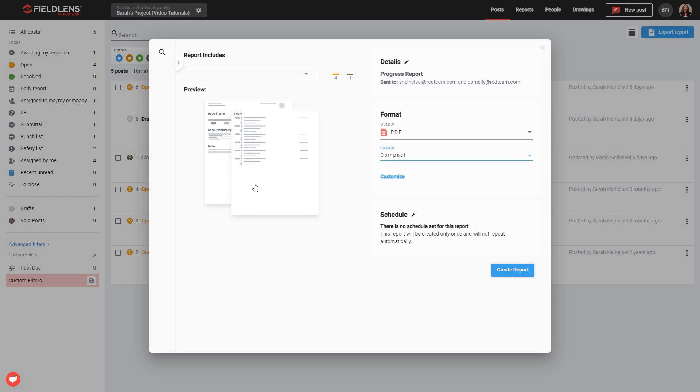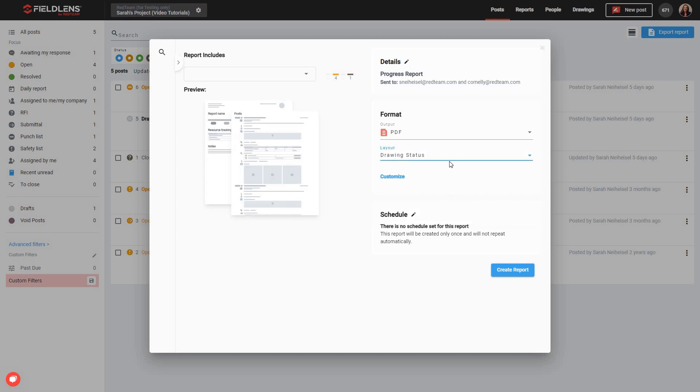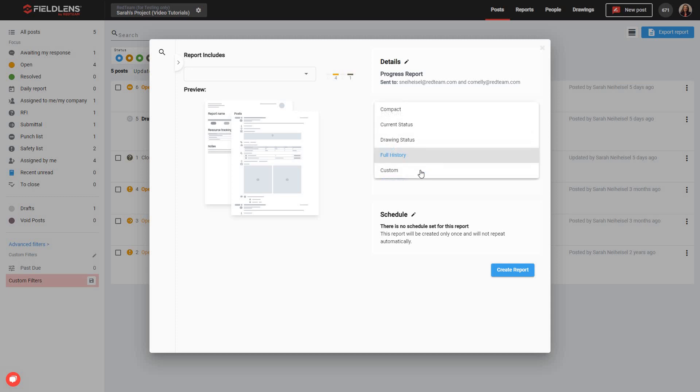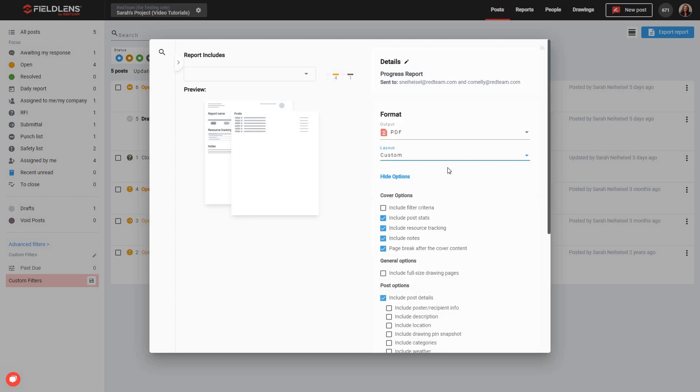As you can see here, we can see the preview for Compact, Drawing Status, Full History, or Custom.